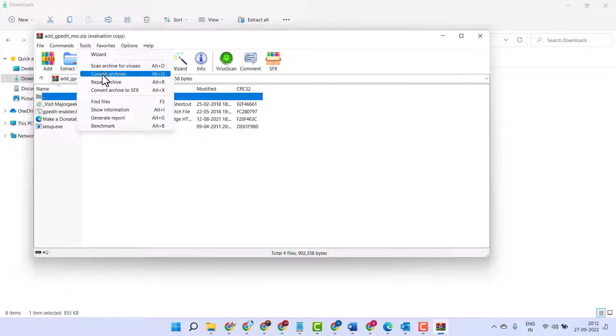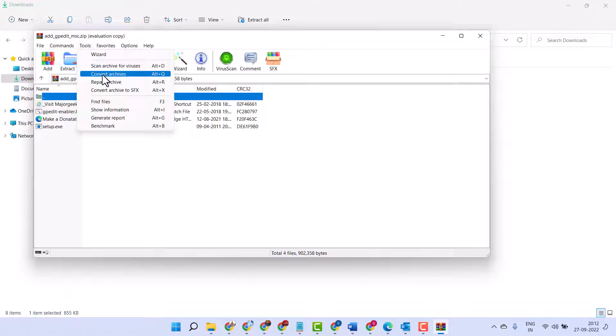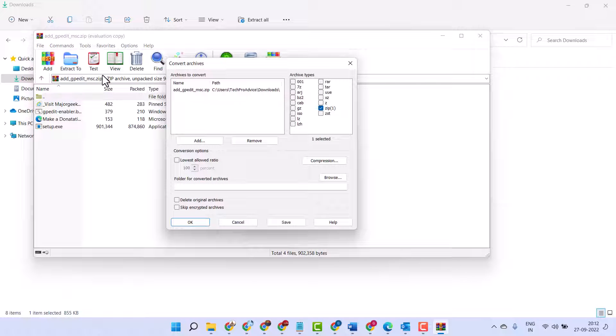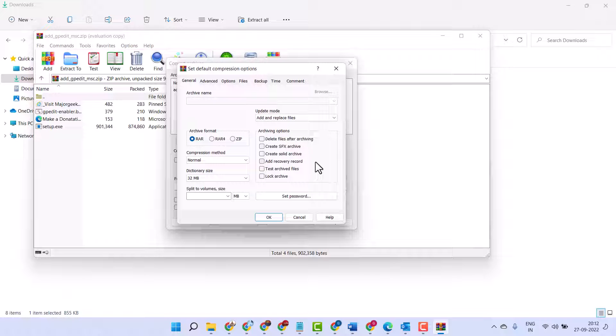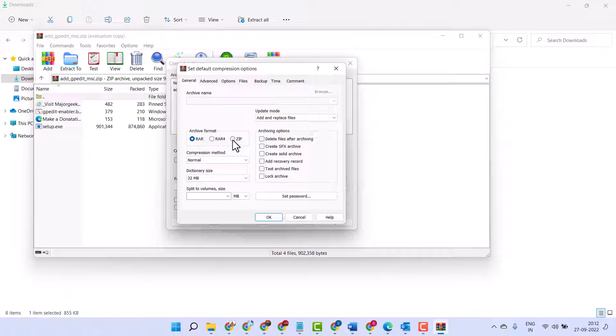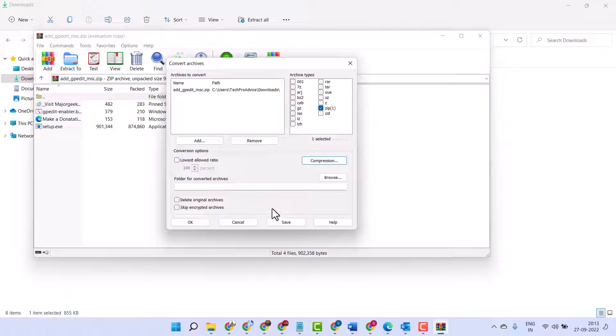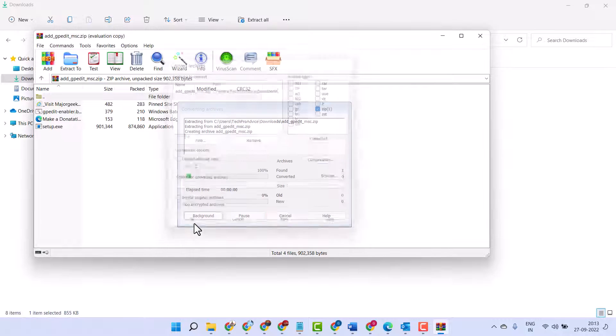Then click on Convert Archives. Click on Compression. Now here select the ZIP, then click on OK. Again click on OK.